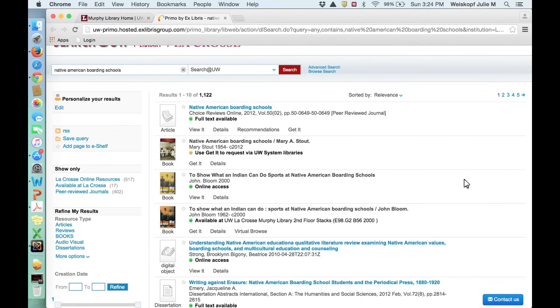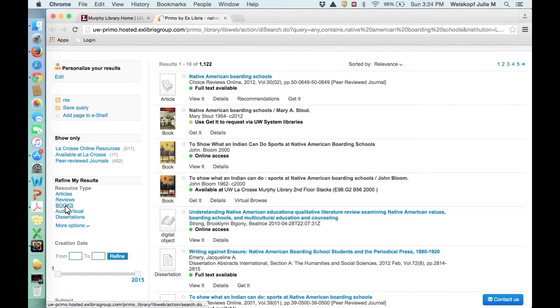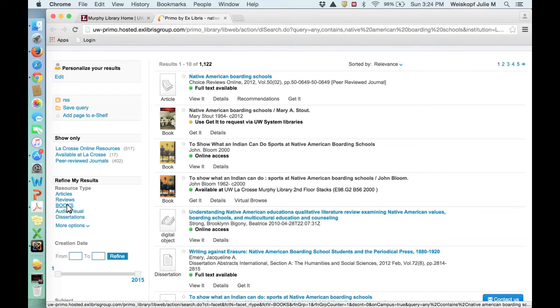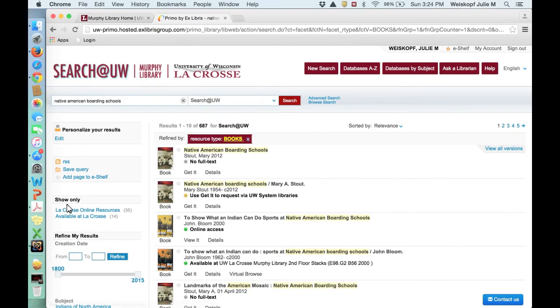When you get a search result, you'll notice that there are over a thousand results. It can be very helpful to make a few changes. For instance, if you're only interested in books, you could click over here under resource type just to get books. That's a good one to select.